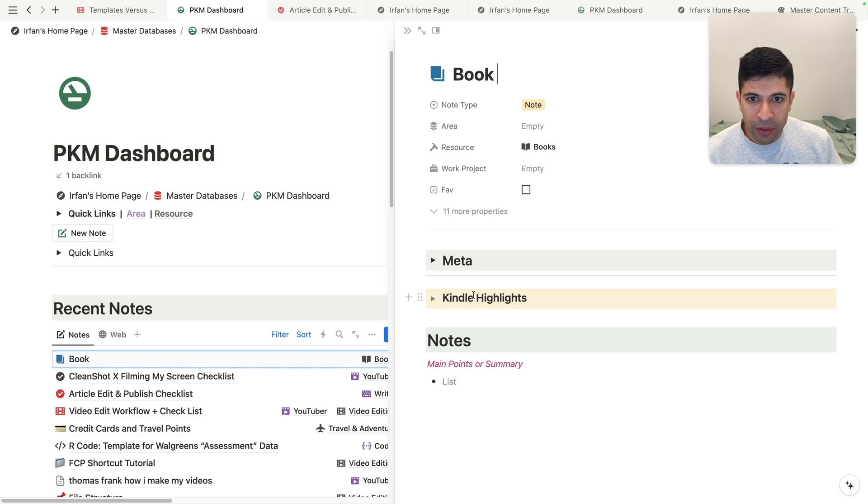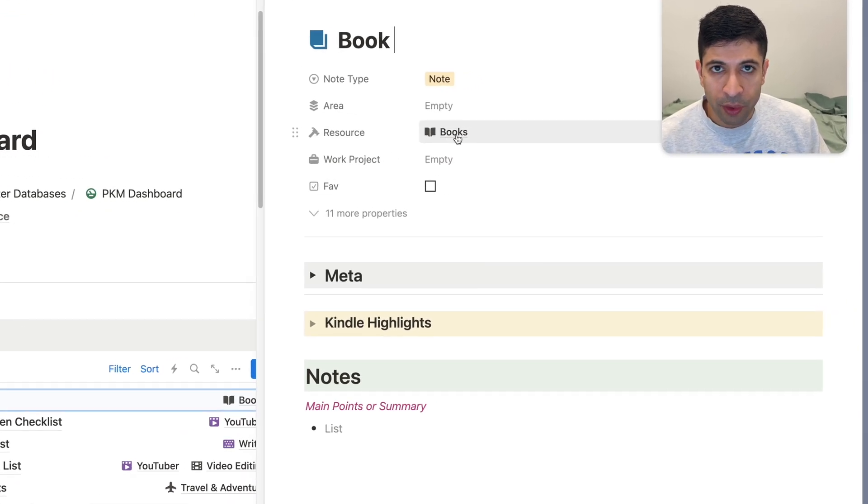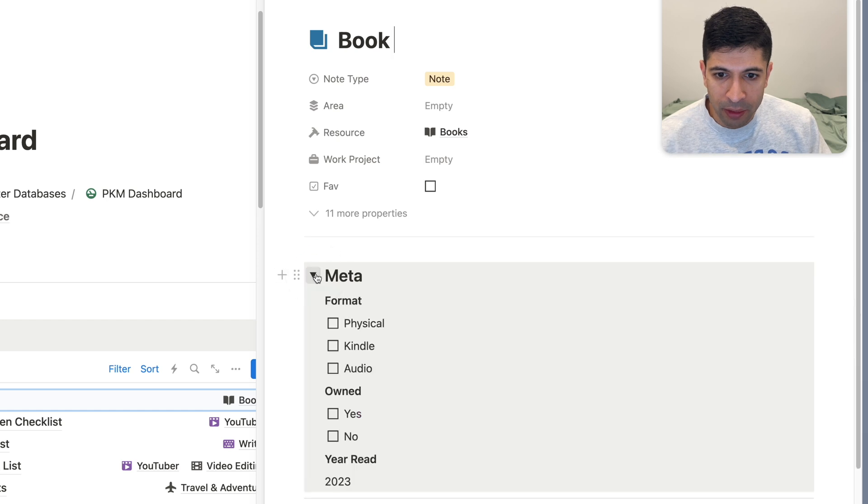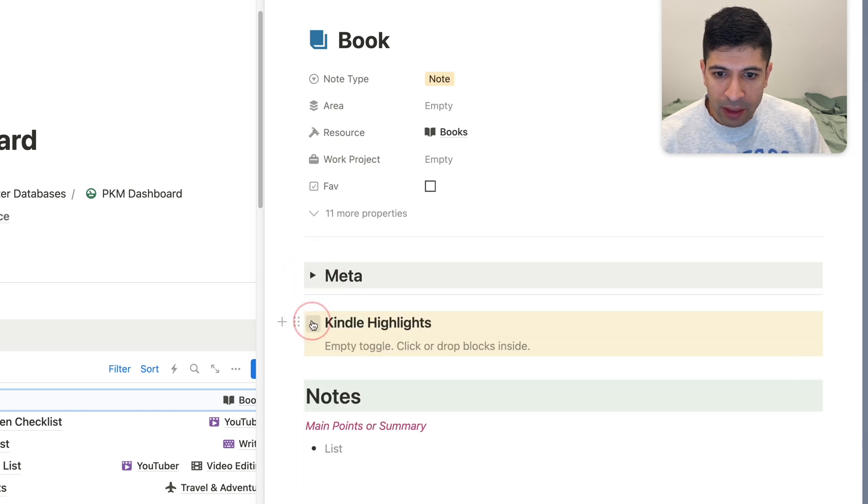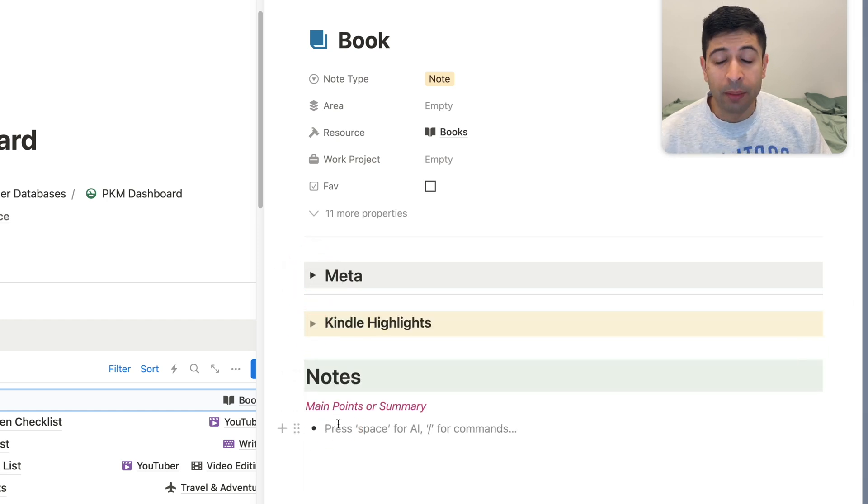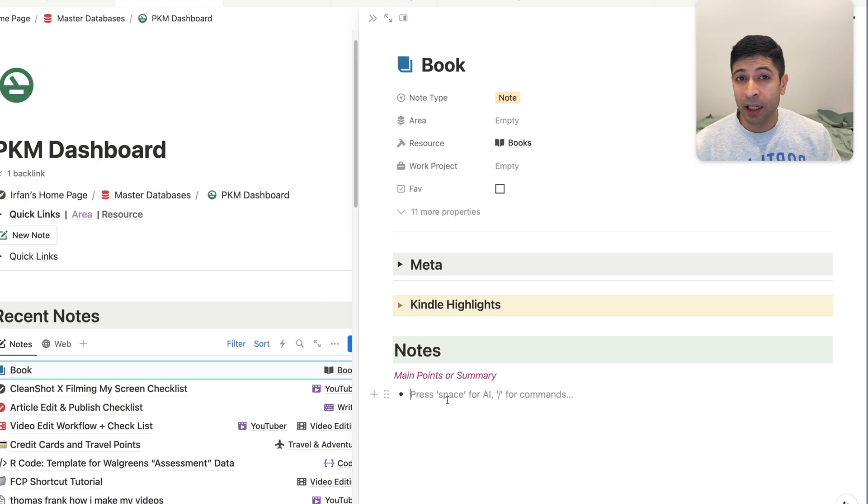And you can see as I open it up, it set the resource into a book. So it's categorized already, and then it has my template here. I click metadata, Kindle highlights, and then just jotting down some main points or summaries from that book. So that's the basics of templates.